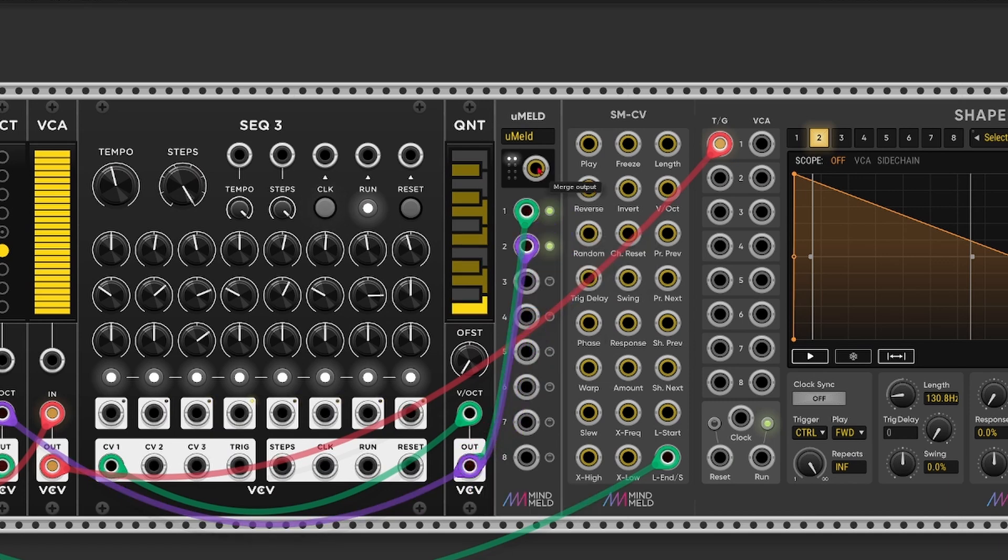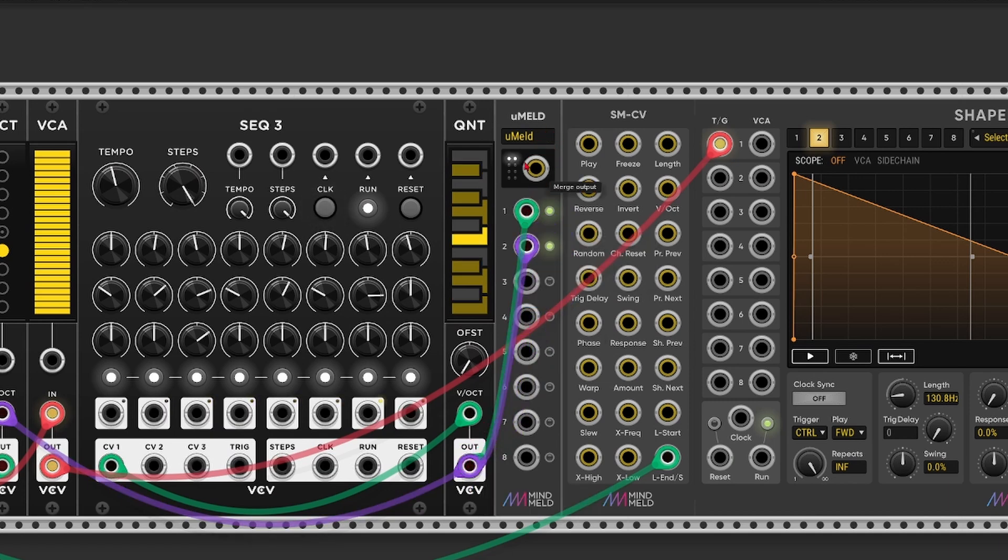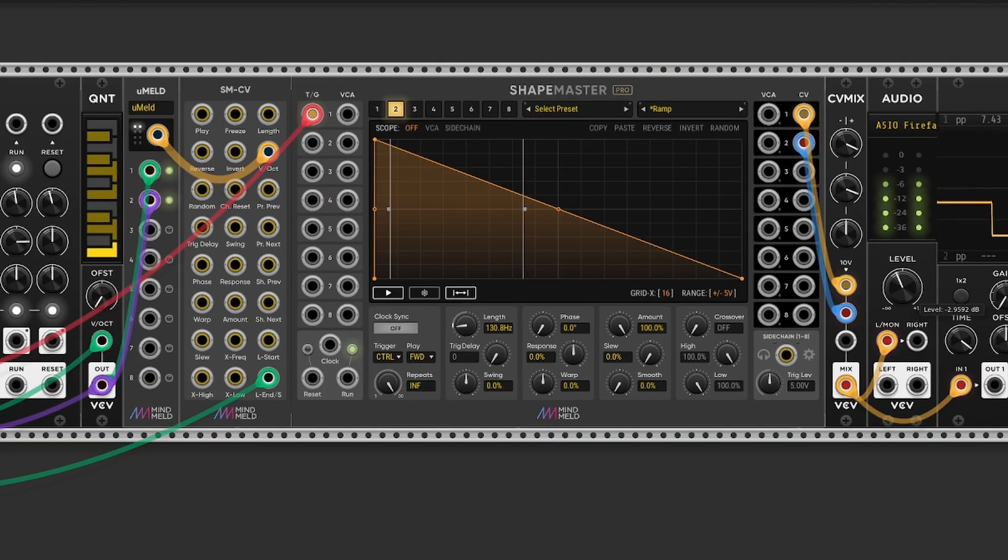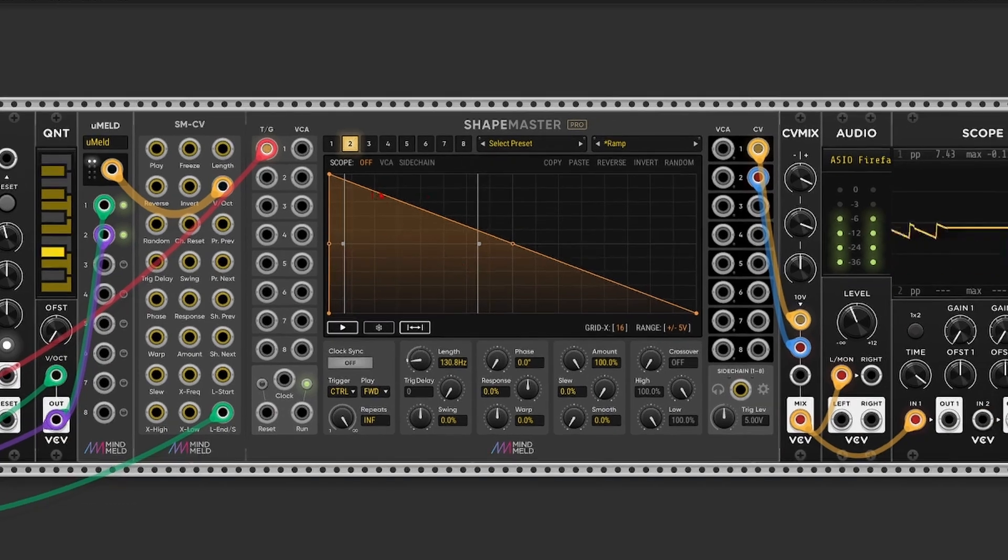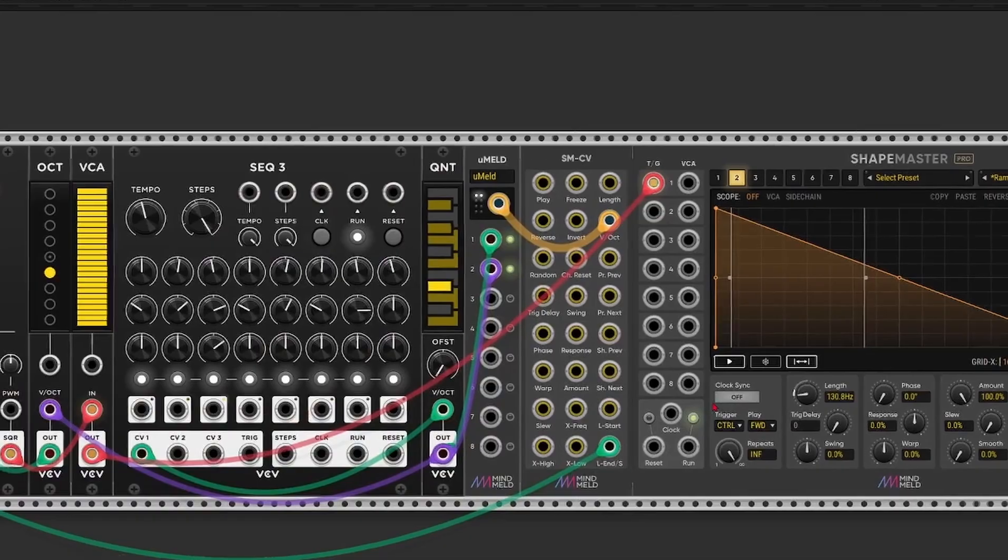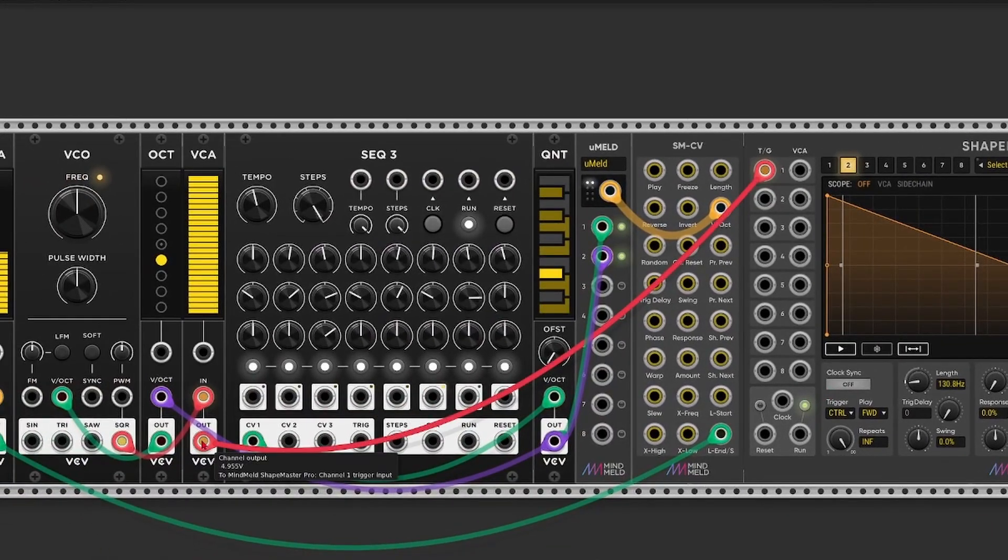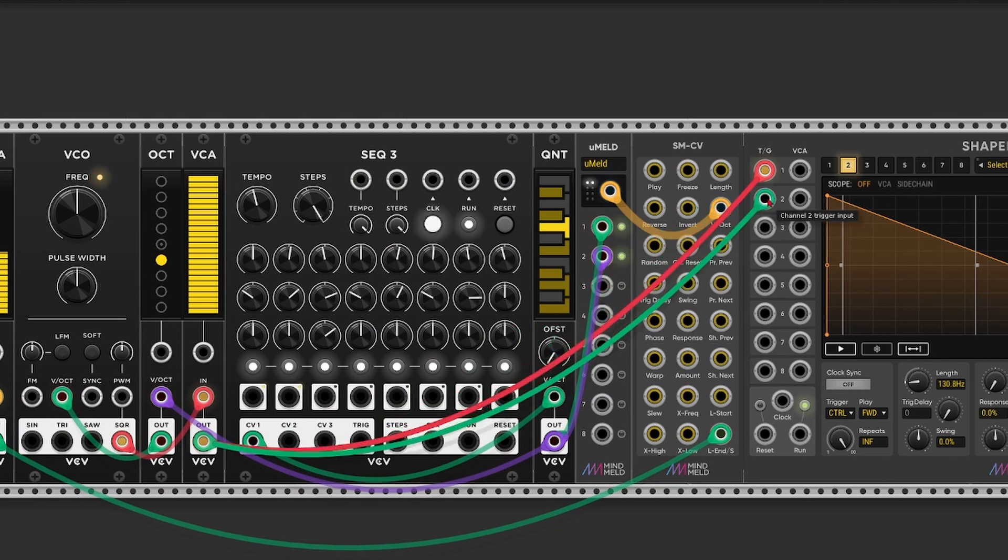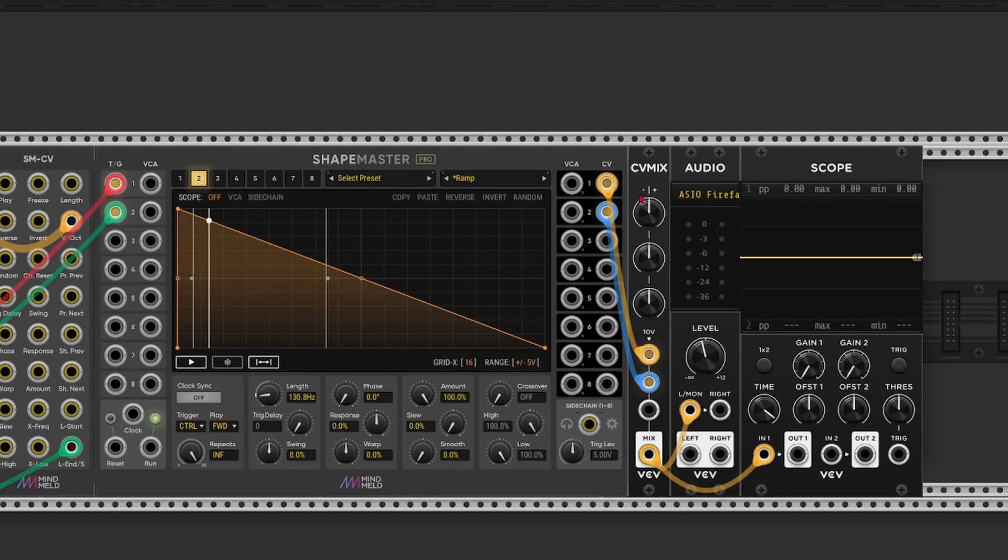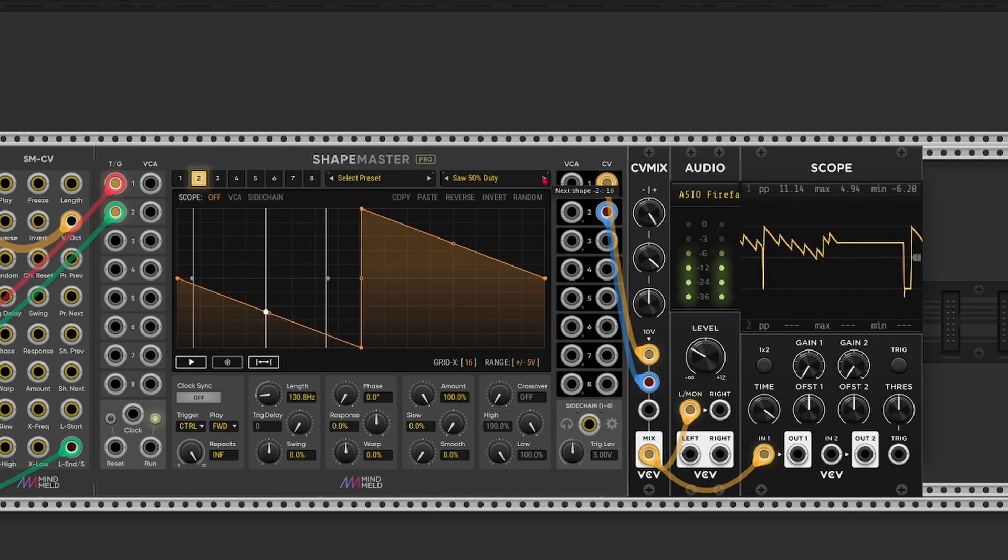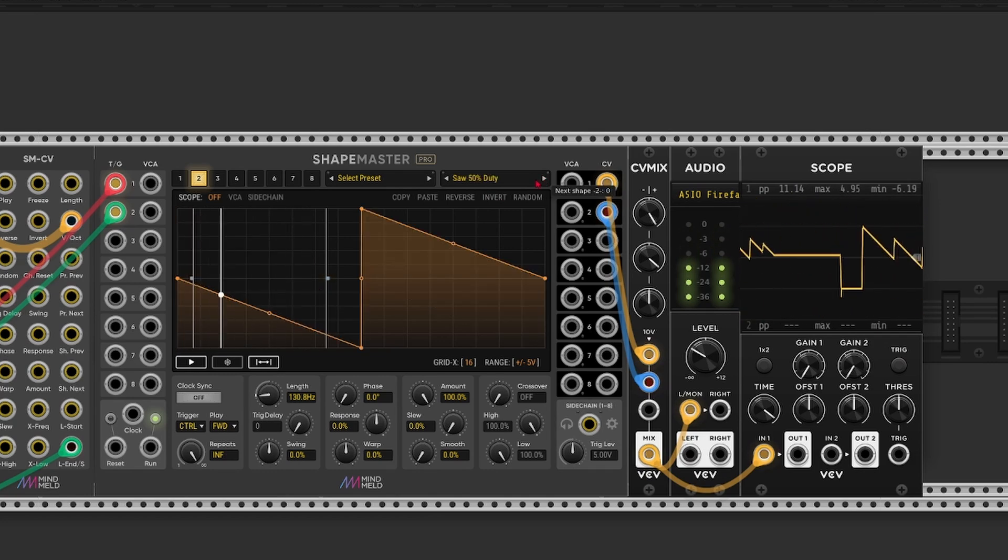If we take the output from the sequencer and send that to channel 1 and channel 2, we take the merge output. As you can see channel 1 and 2 are lit right now. Send that to the volt per octave input. Oh I just need to copy the gate output as well. So now we've got two channels. And depending on the shape you choose, you can really dive into bleeps and bloops territory.